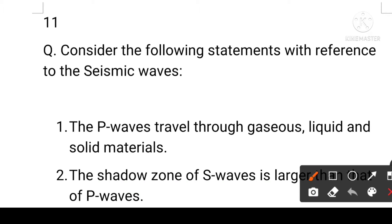Today I will discuss the second video of the UPSC preliminary mock test series. This video is a Hindi and English test series. Here is a copy of the UPSC preliminary exam with subject-wise questions. Let's start with the 11th question: consider the following statements with reference to seismic waves.